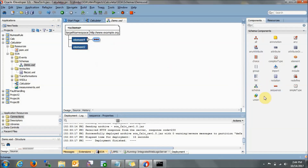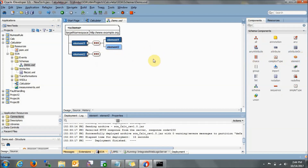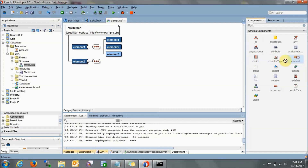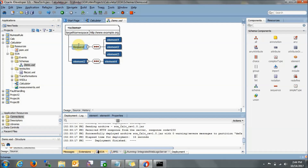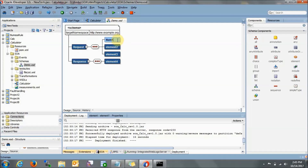Let's add a sequence in it. In the request we will be passing number 1, the operator — like addition, subtraction, division, or whatever — and at the end number 2. As the response we will be getting the result. So let's rename them: this will be our request, this will be our response. Inside request: number 1, operator, number 2. Inside response: result.